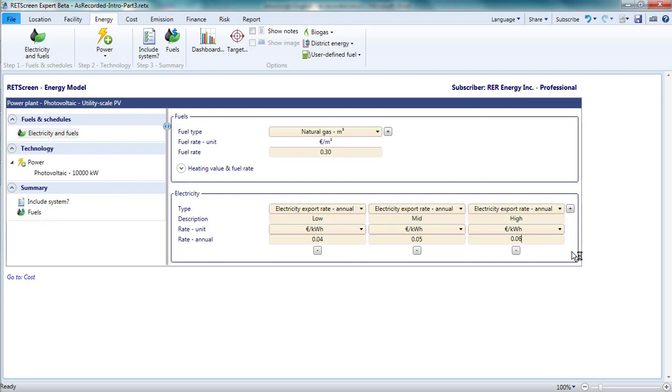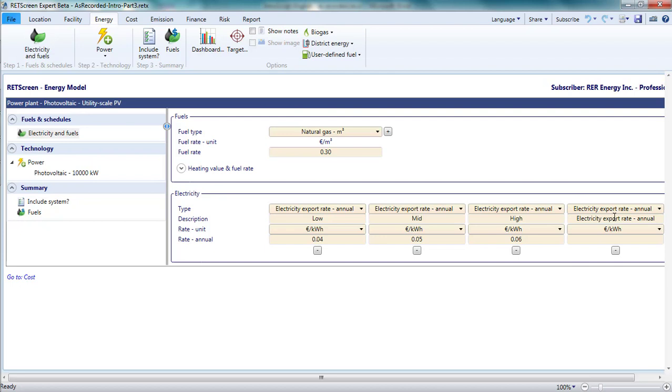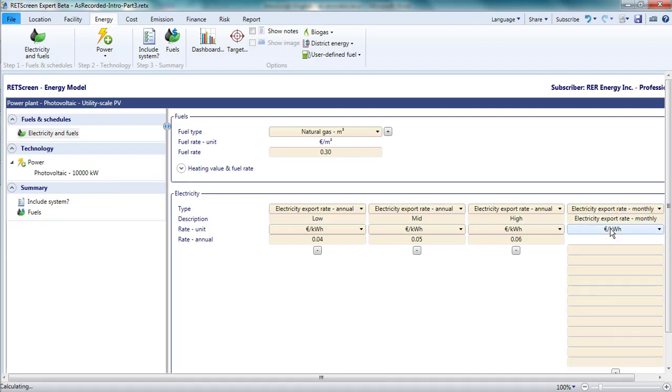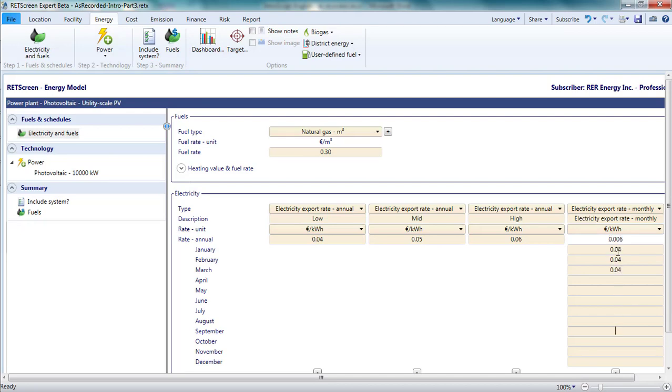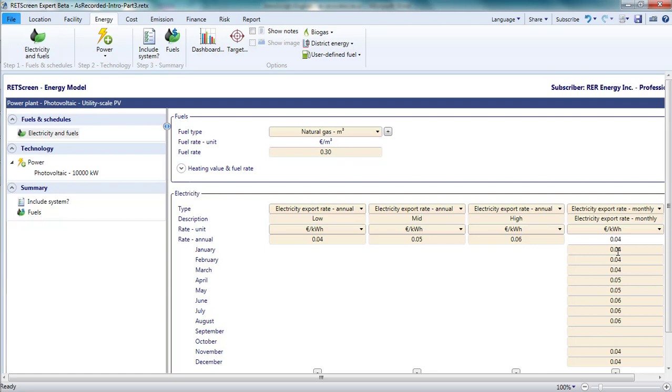Sometimes the tariff will vary over the course of the year. If it varies month to month, I can add a tariff, choose electricity export rate monthly for the tariff type, and then enter monthly values. Let's say the project would earn 4 euro cents per kilowatt hour for five months during autumn and winter, 6 euro cents for three months during summer, and 5 euro cents for the remaining shoulder seasons. RETScreen calculates the annual average tariff.